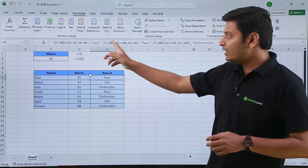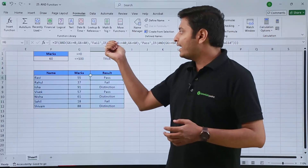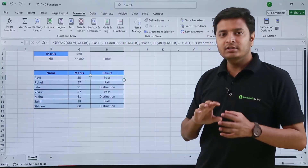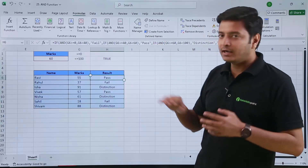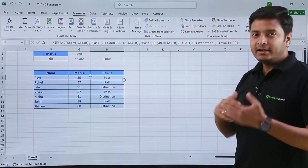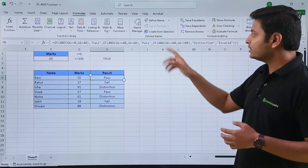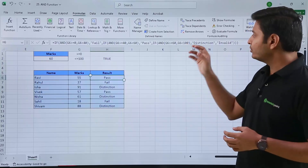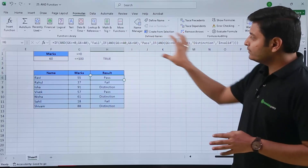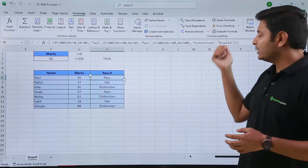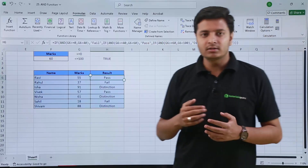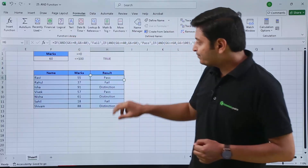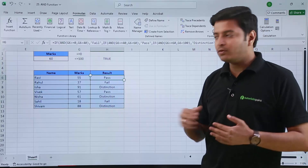Then I type the second condition: IF inside IF, and if the marks are greater than or equal to 40 but less than 60, the result should show passed. Then my third criteria: IF inside IF with AND function — if the value in G6 is greater than 60 and less than 100, it should show distinction. Otherwise, if any of these three conditions are not met, it should show invalid, because the number will fall outside the specified criteria. This is the condition we have written, and after copy-pasting the formula in each cell, Excel automatically gives us the result for each student.